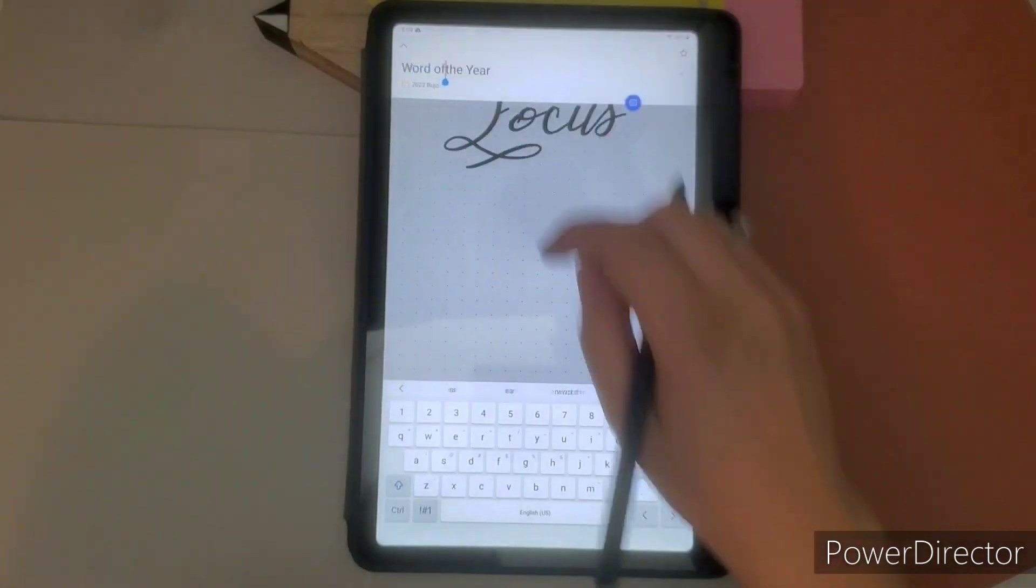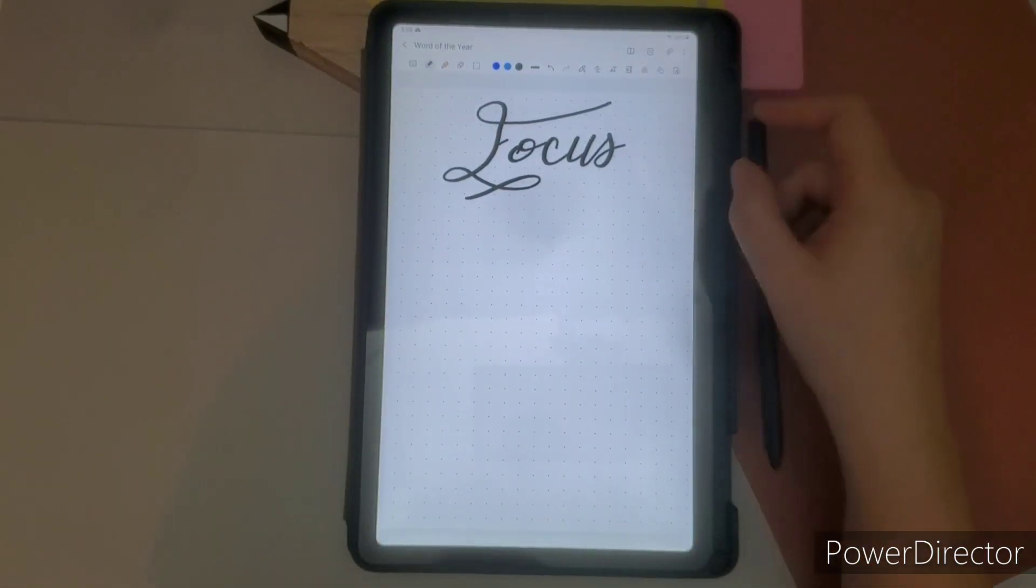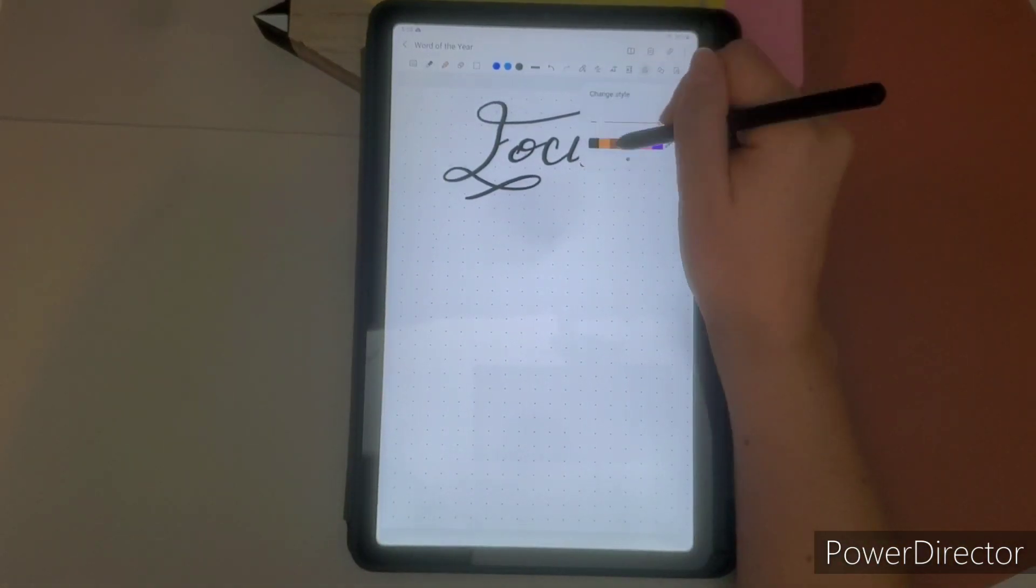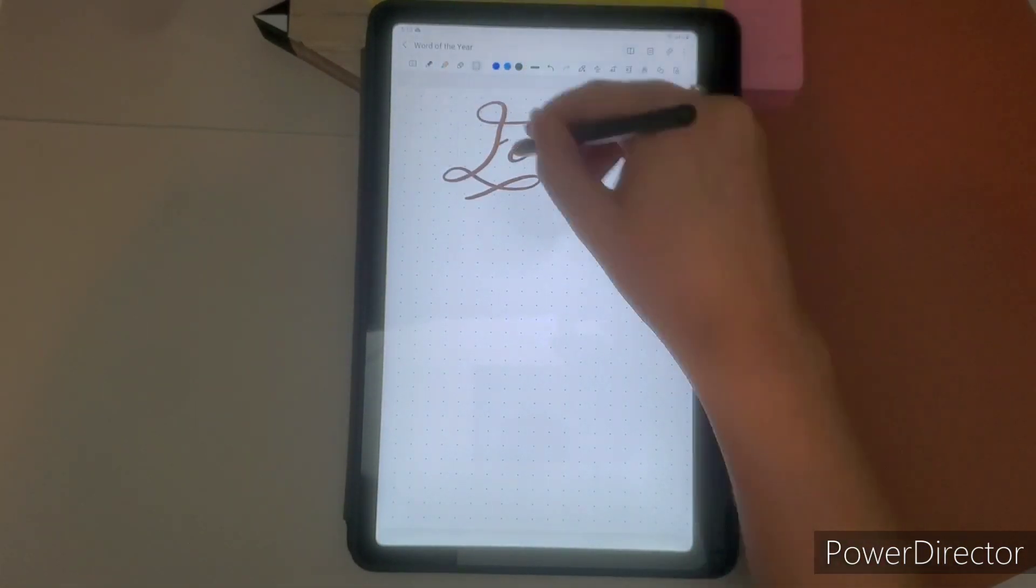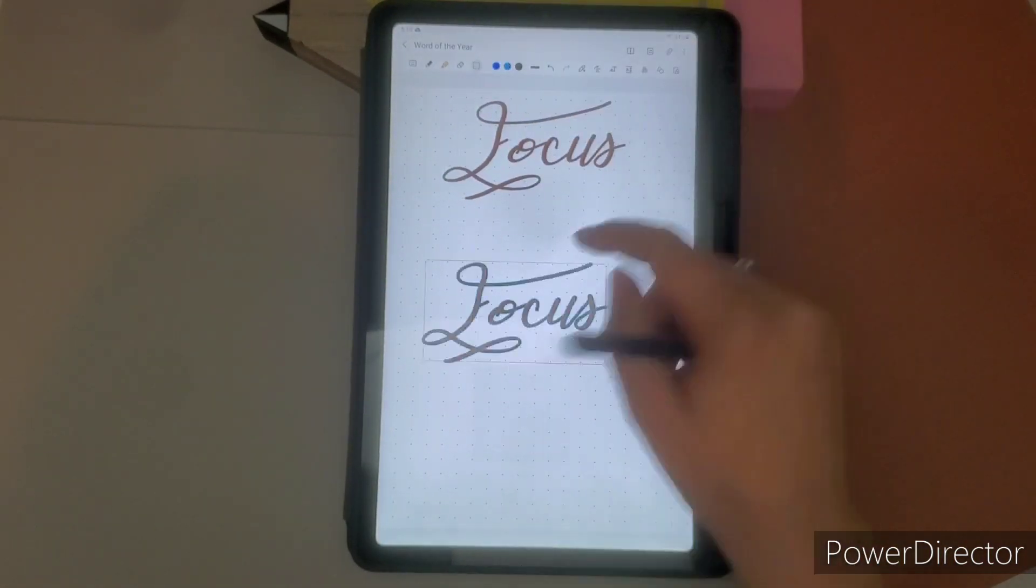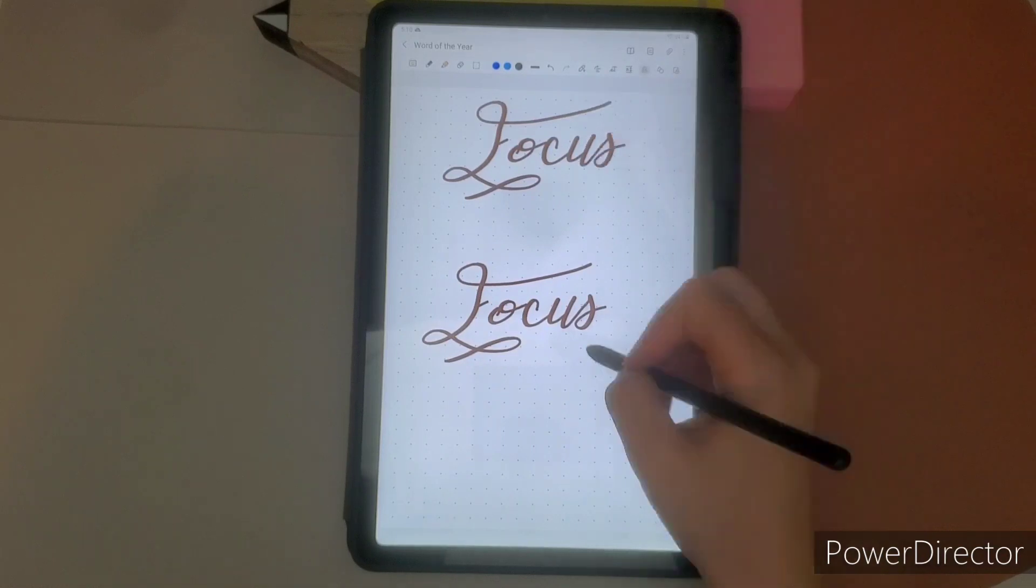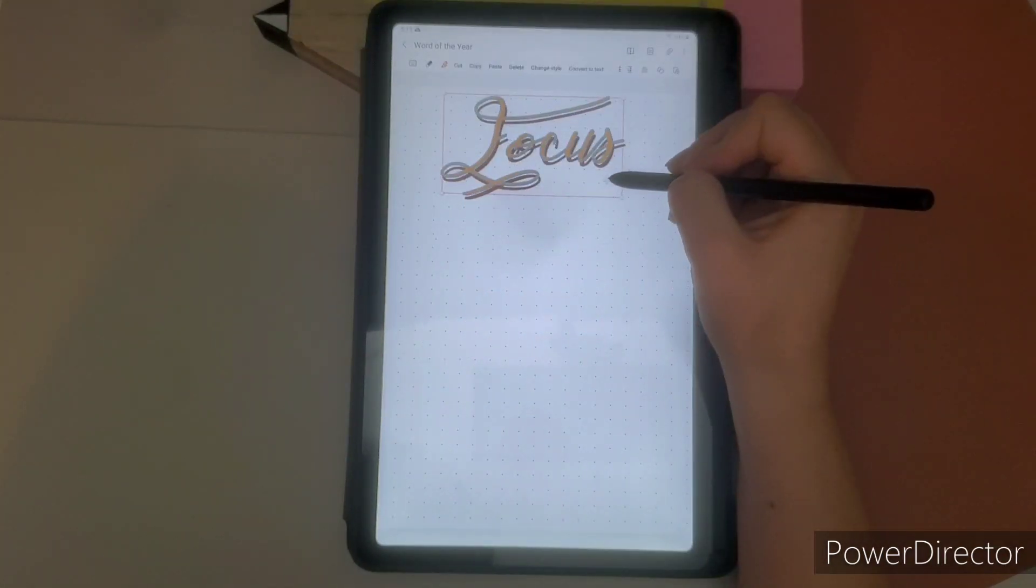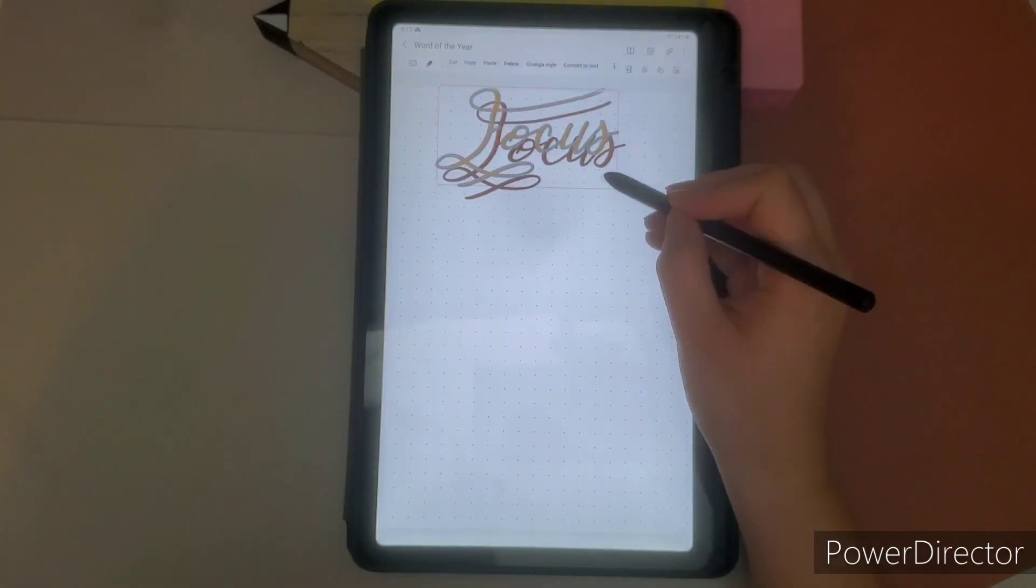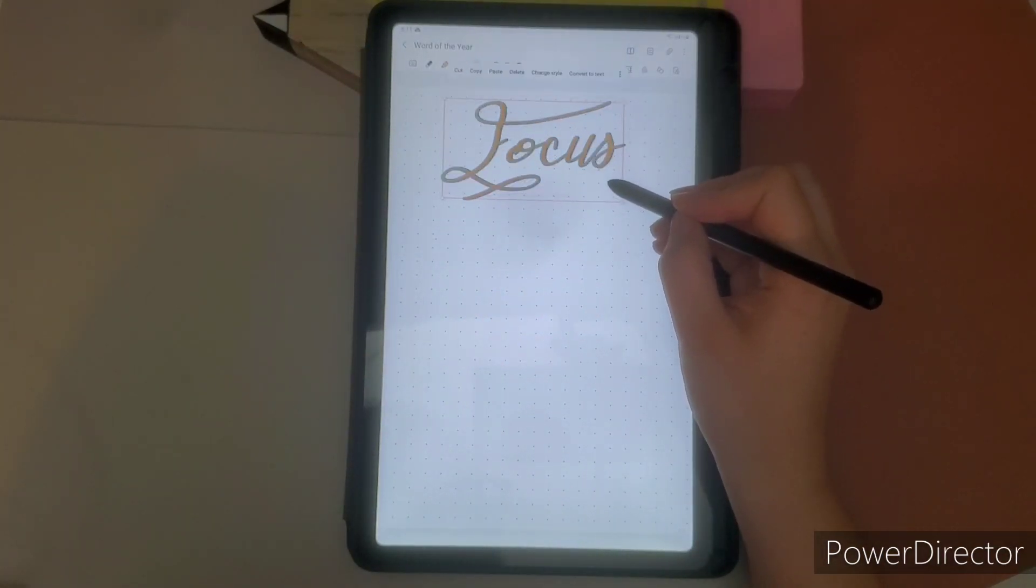And I always, I'm the word nerd. So I always love definitions. So focus is to cause, to be concentrated, to concentrate attention or effect. Effort, I mean.